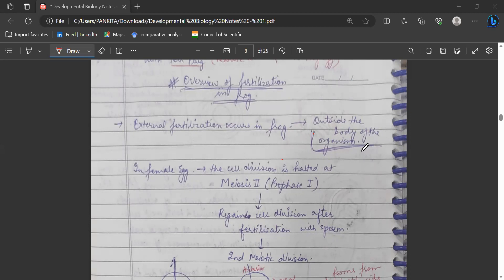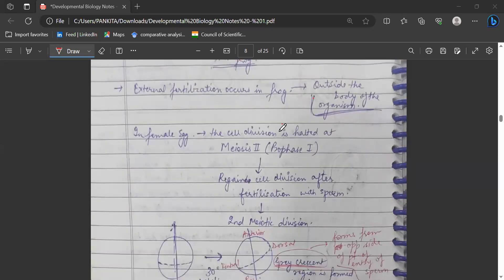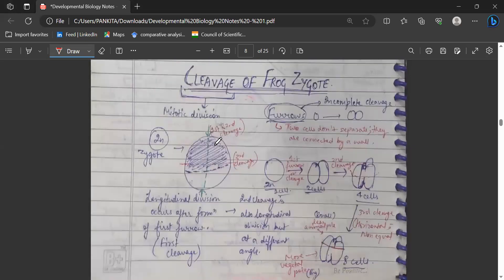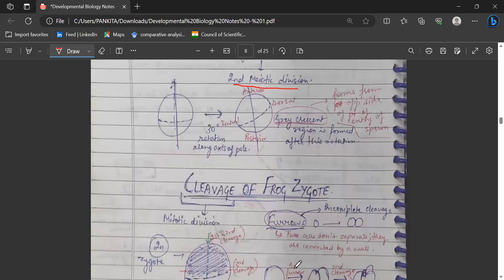We'll be studying the development of Xenopus, that is frog. First of all, an overview of fertilization in frog: it happens externally, that is outside of the body of the organism. In the female egg, cell division is halted at meiosis 2 in prophase 1, and it resumes from that point after fertilization occurs with the sperm. Then the second meiotic division starts, and after that there is cleavage — furrows are formed, longitudinal division, and horizontal division. We'll be studying this in detail.